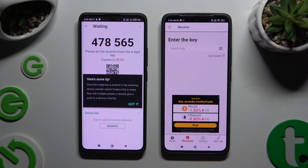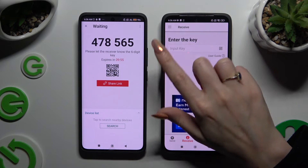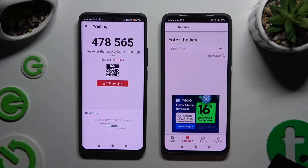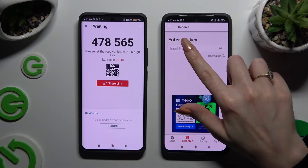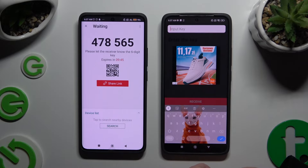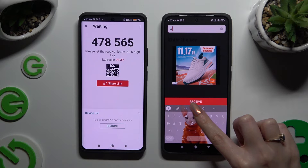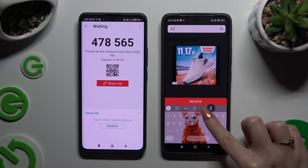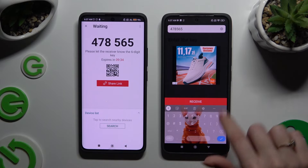From here, after hitting Got It in the pop-up, you need to pick one of the connection ways. To connect by inputting the key, click on the Input Key section and type in all of those numbers in the correct order. Then select Receive at the bottom.